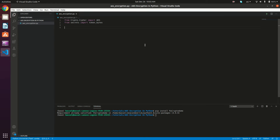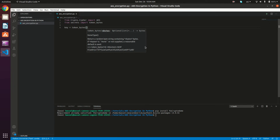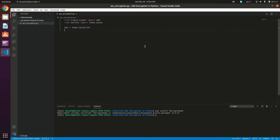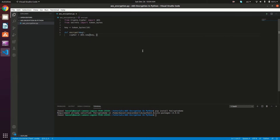Right now we're going to define our key. Key is equal to token_bytes, and we're going to give it our length — I'm going to be using a 16-byte token. This is going to be AES-128 because we're using 128 bits of key size. So the next thing to do is define the encrypt method: def encrypt, it's going to take the message and return the nonce, the cipher text, and the tag. The first thing is constructing the cipher object: cipher equals AES.new, and we give it the key and the mode AES.MODE_EAX.